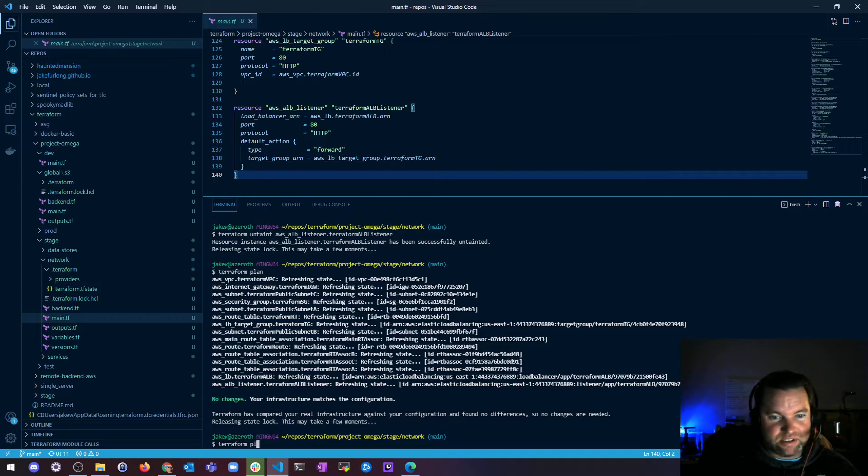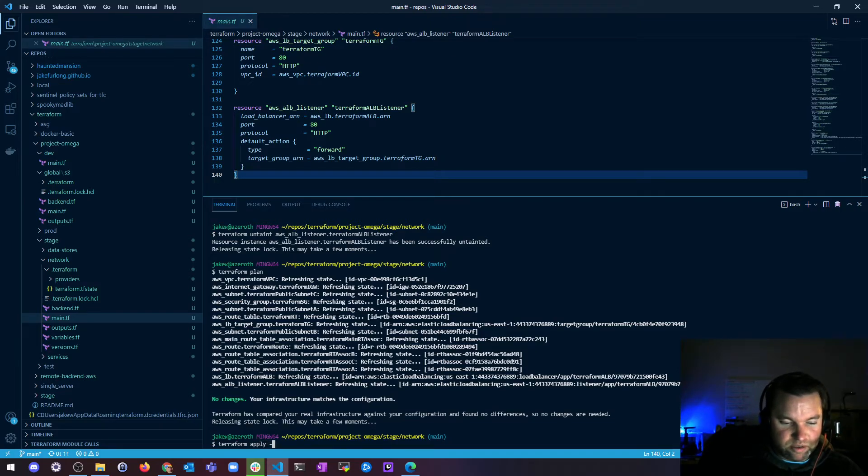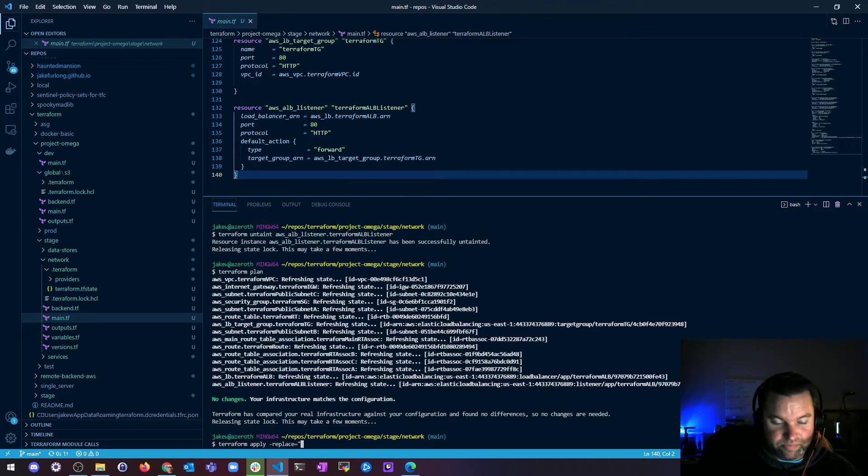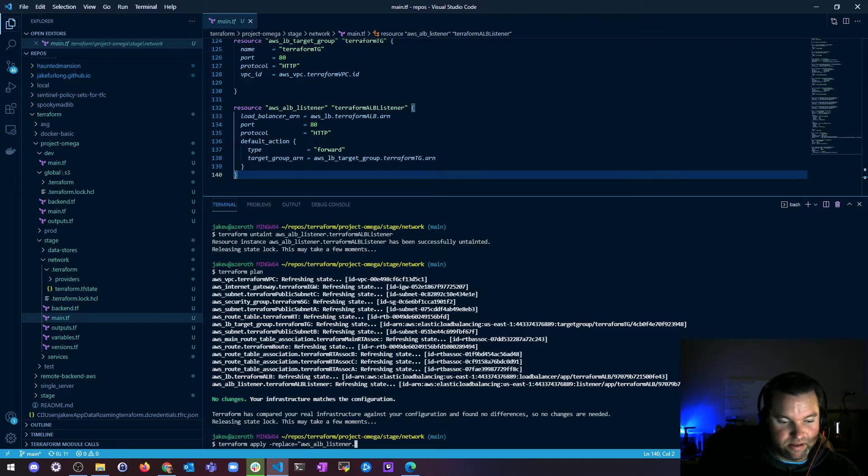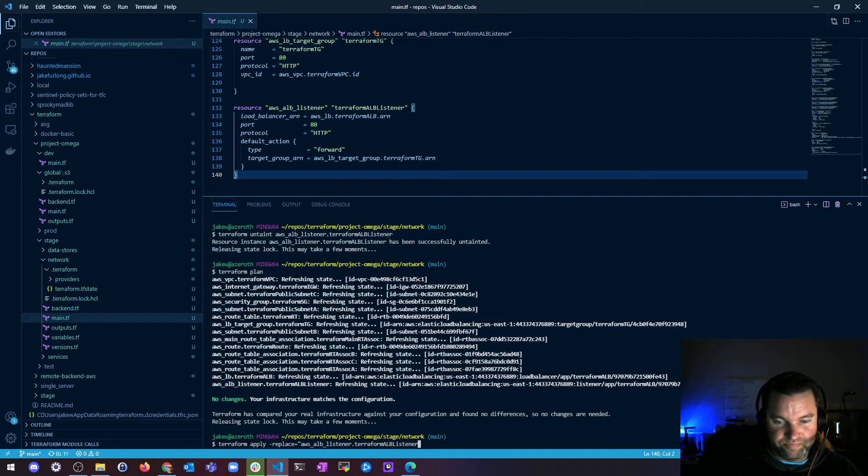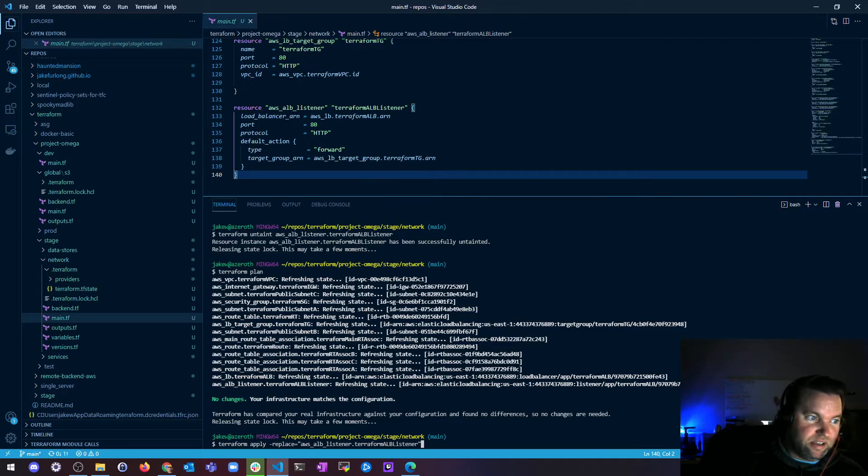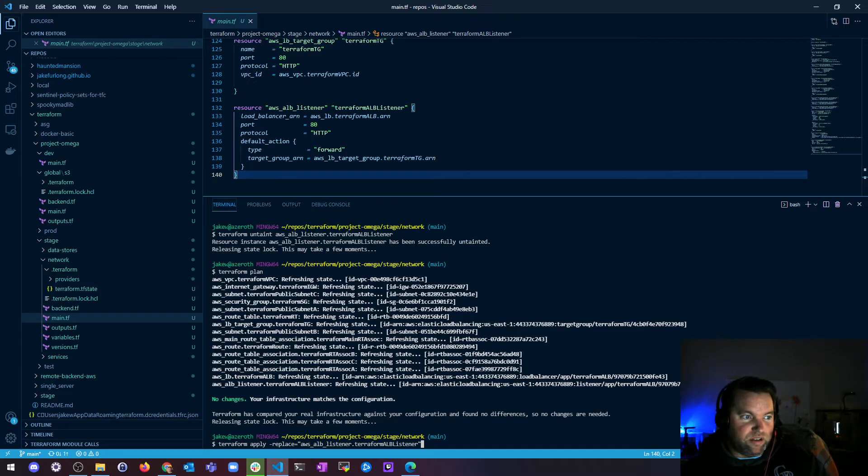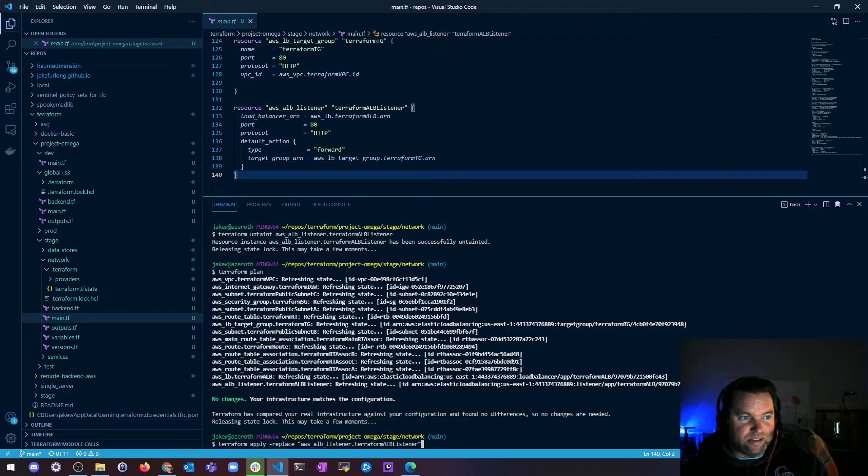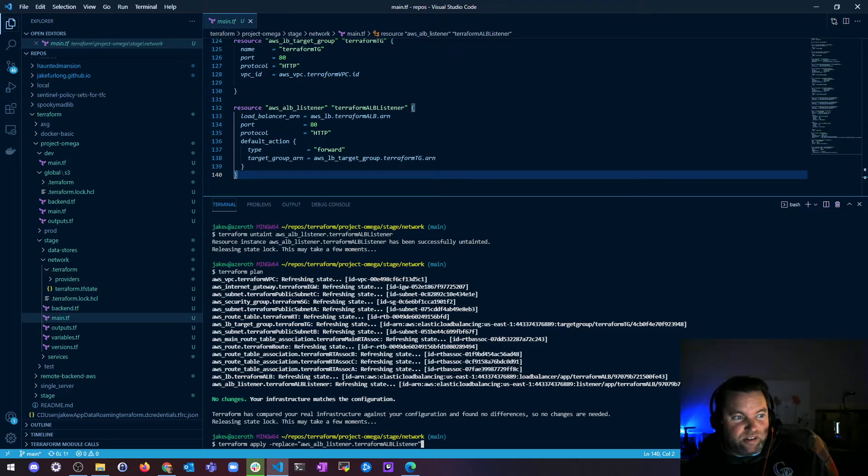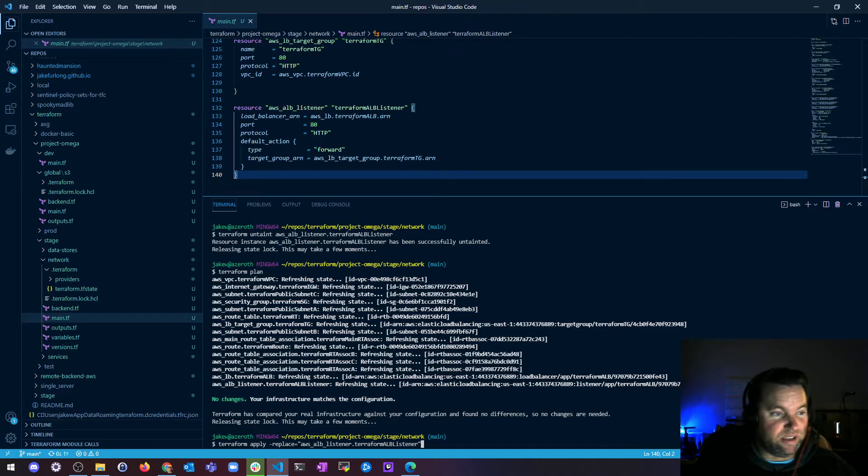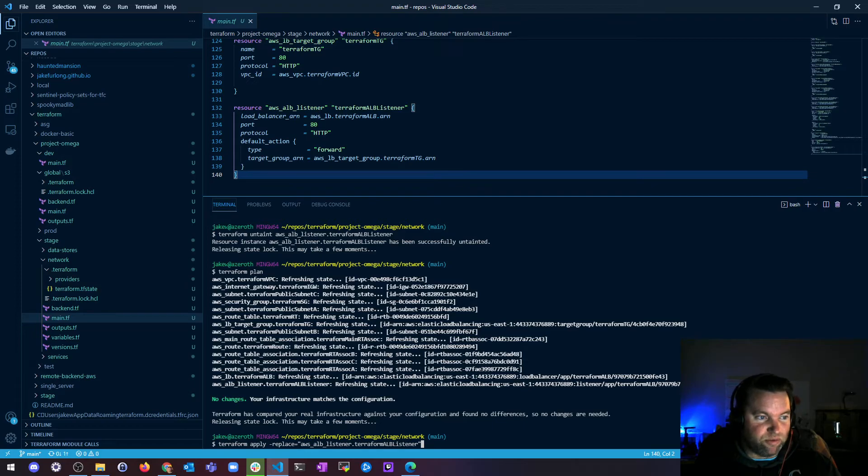So how would you actually change this in a more recent version? Well, you would use the replace flag. So dash replace equals, and then you would do the AWS underscore ALB underscore listener dot, what did I call it? Terraform ALB listener. So you would do that instead. If your intent is to force replacement on this, then you can do that. And Terraform recommends using dash replace option with the apply. You can create a plan with the replace option, which is actually better than Terraform taint because it allows you to see the full effect of the change before you take any externally visible action.